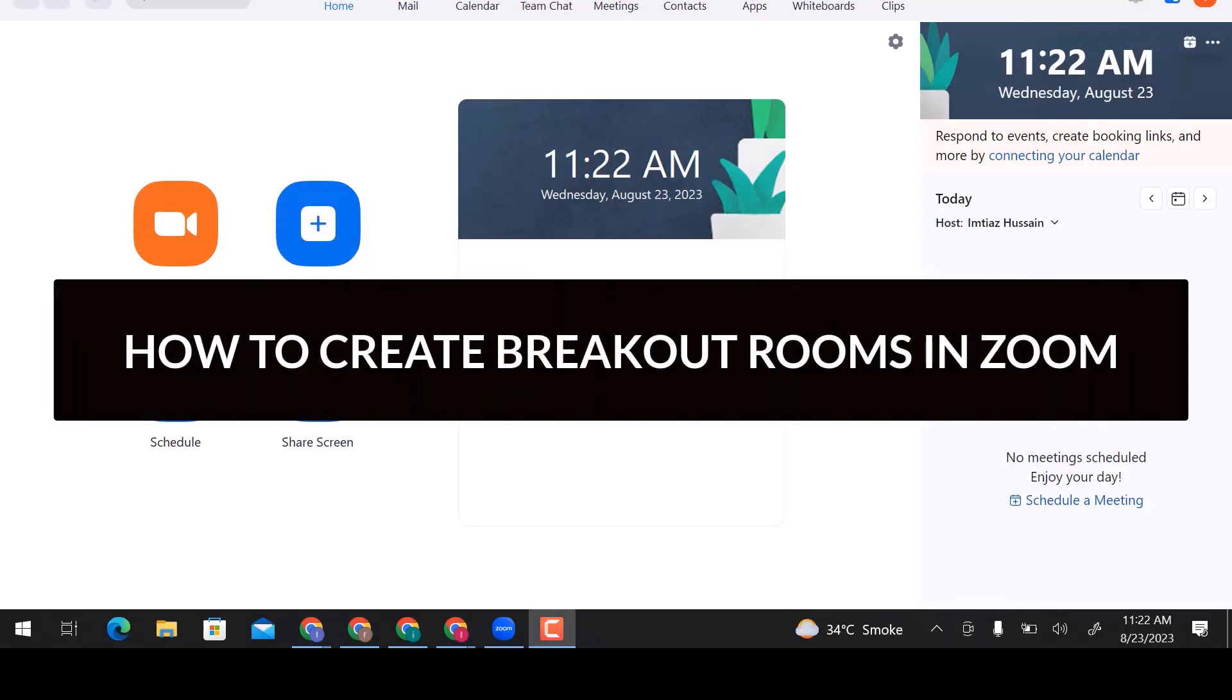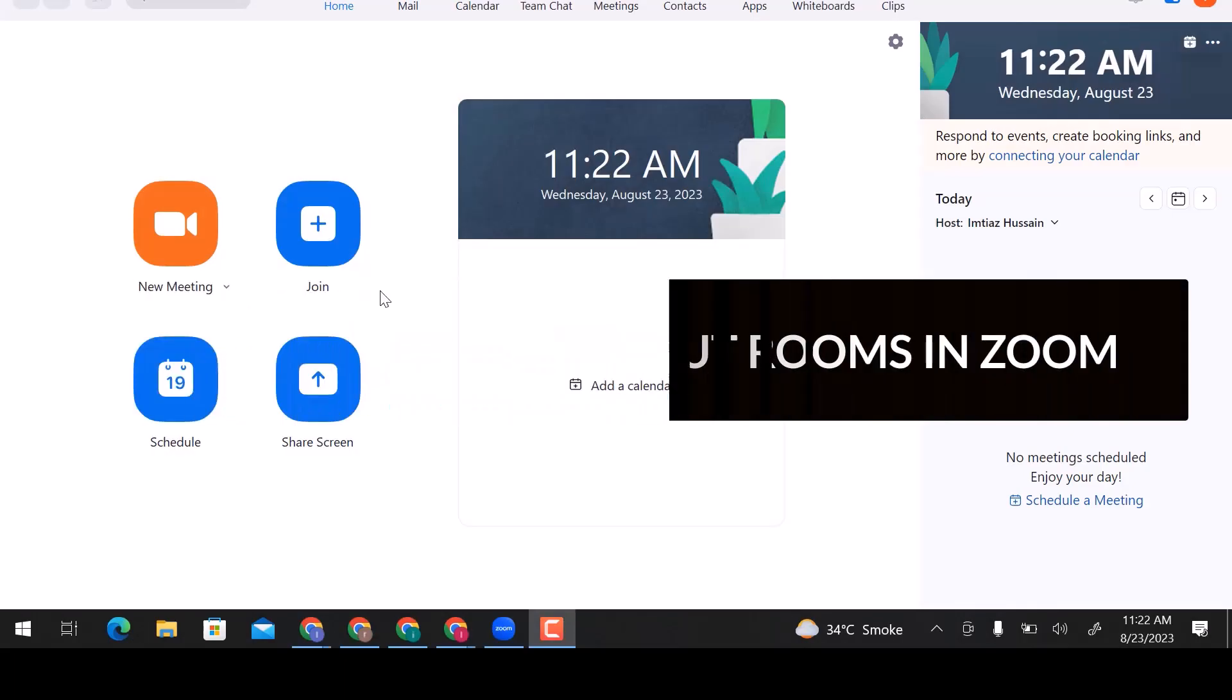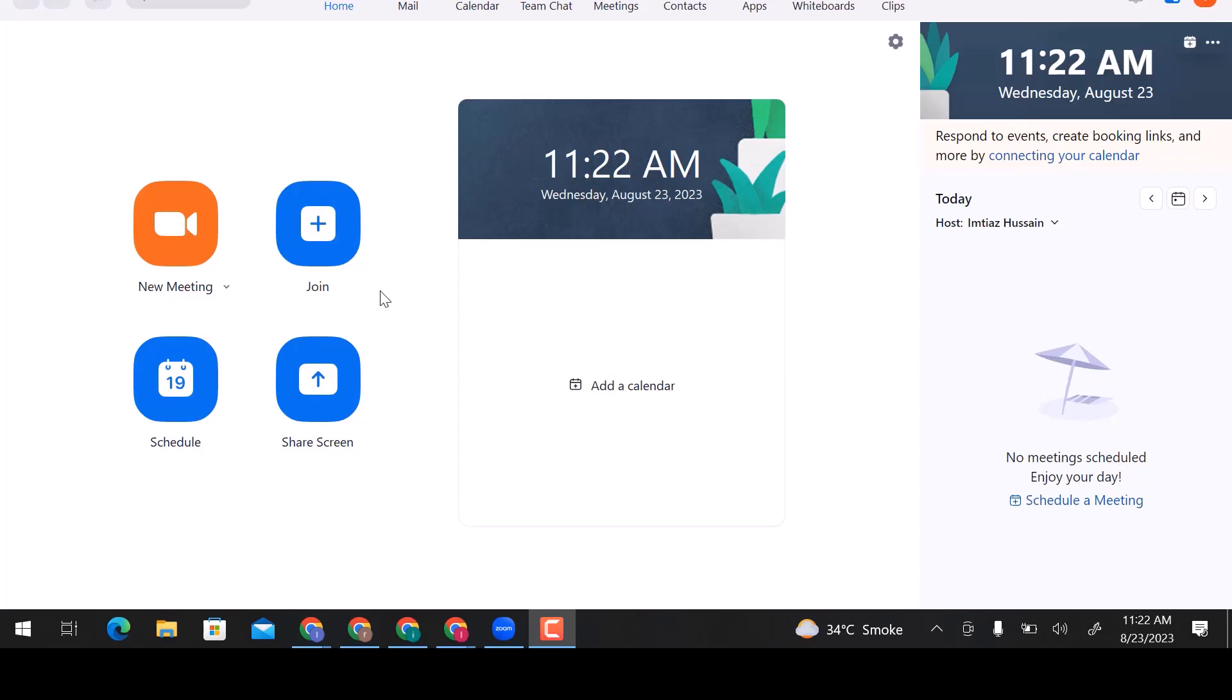In this video, we will learn how to create breakout rooms in Zoom. Let's get started.